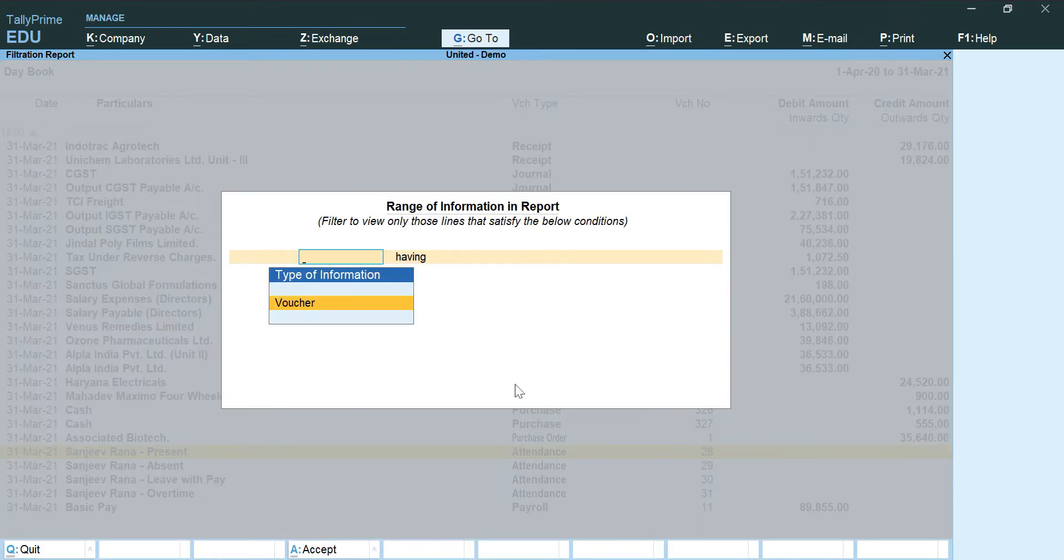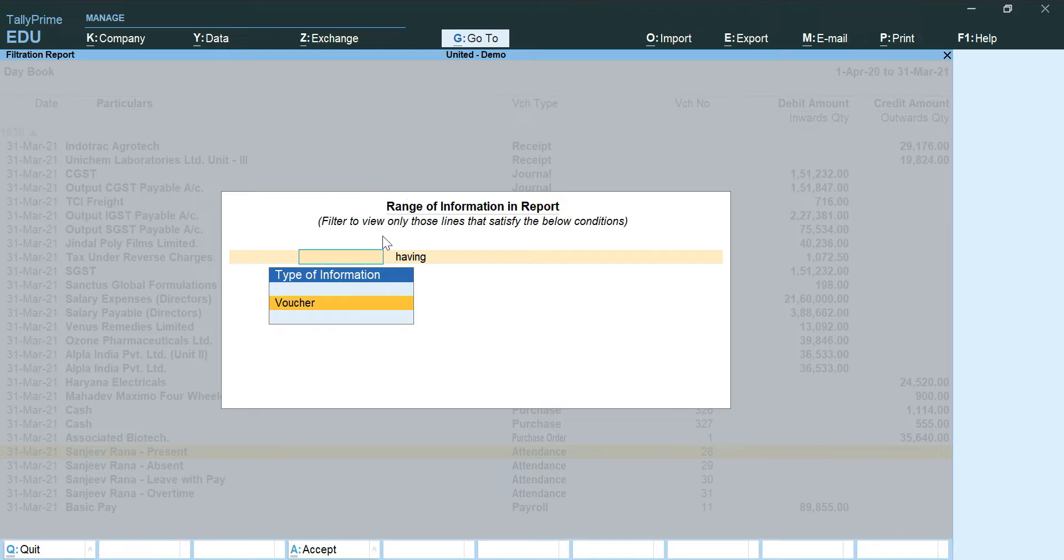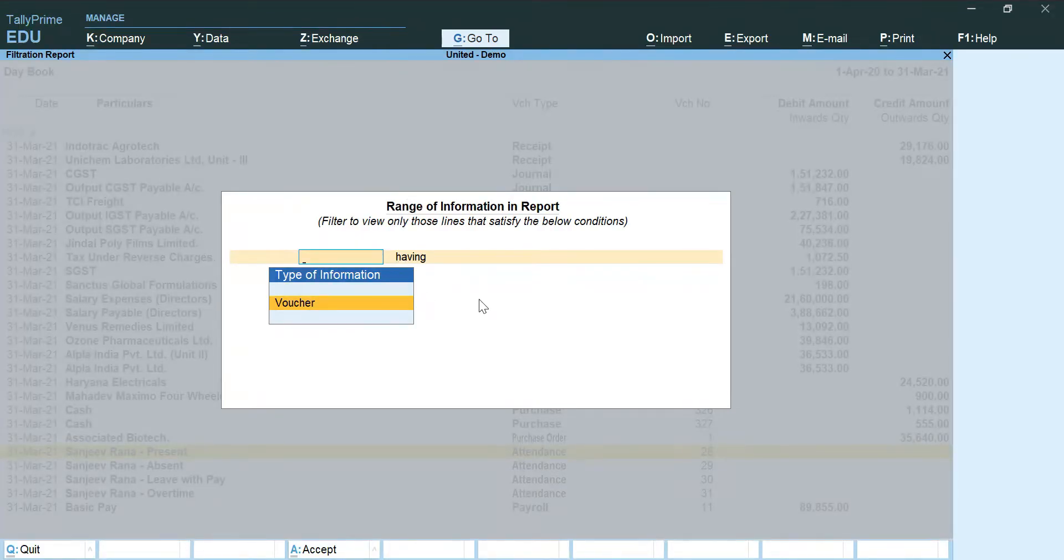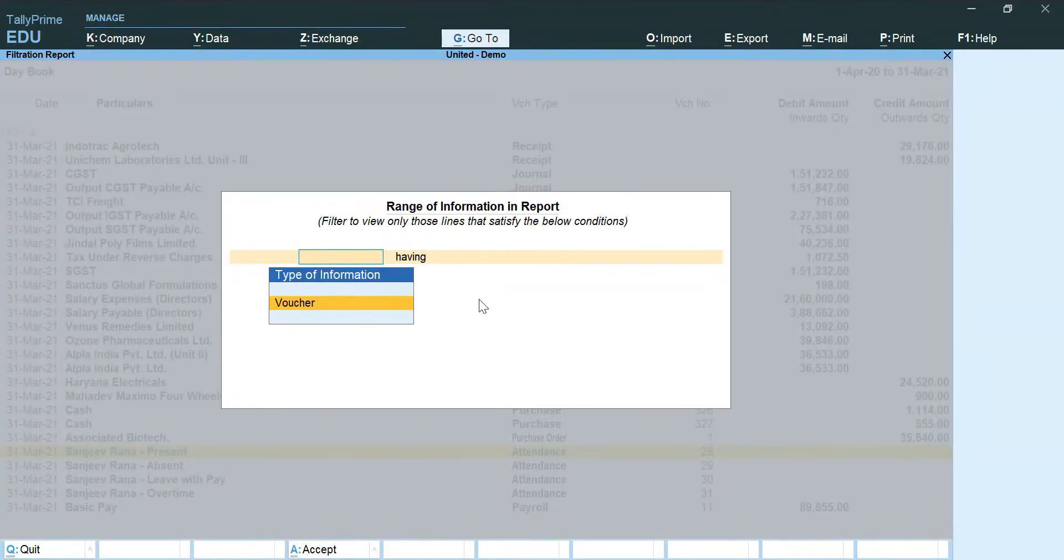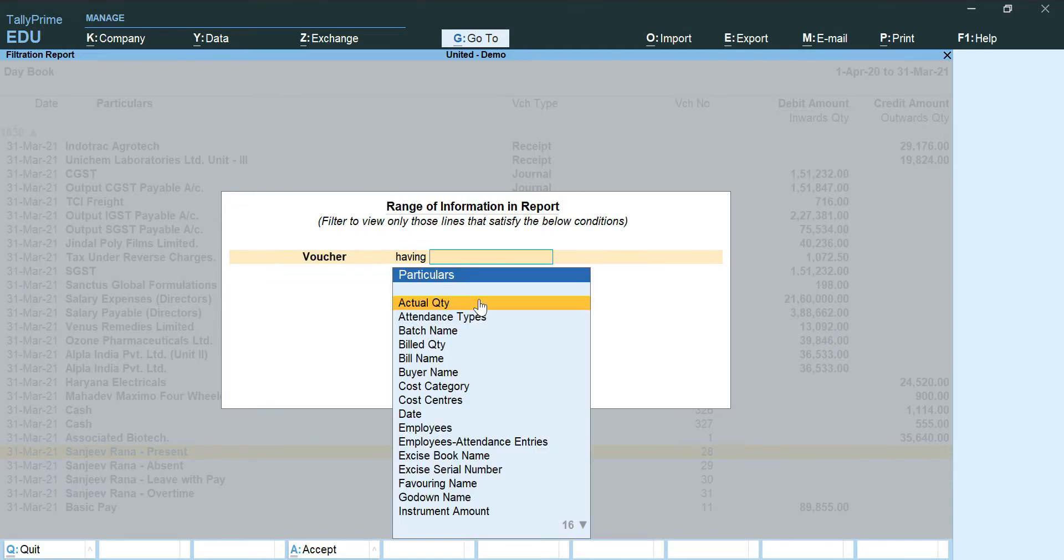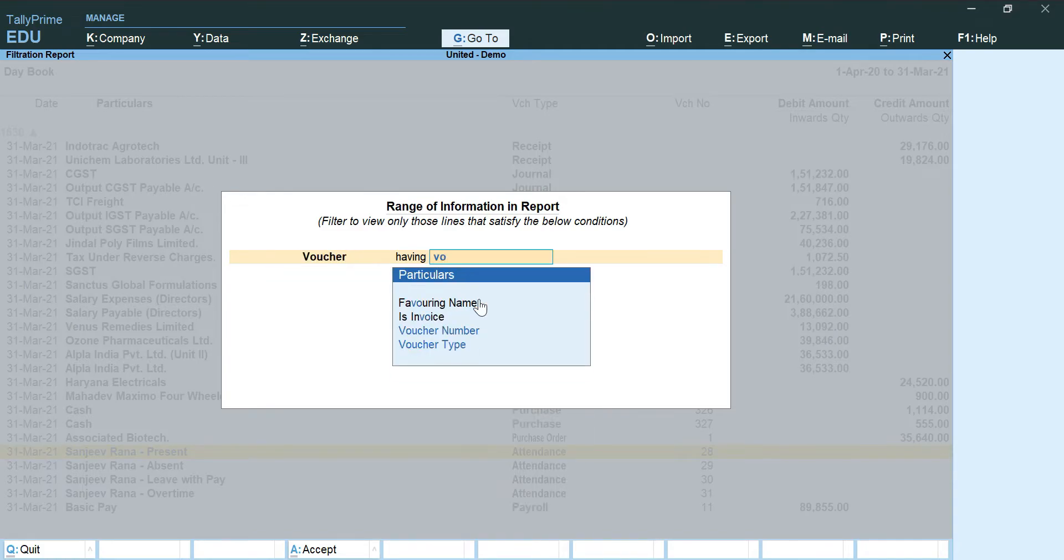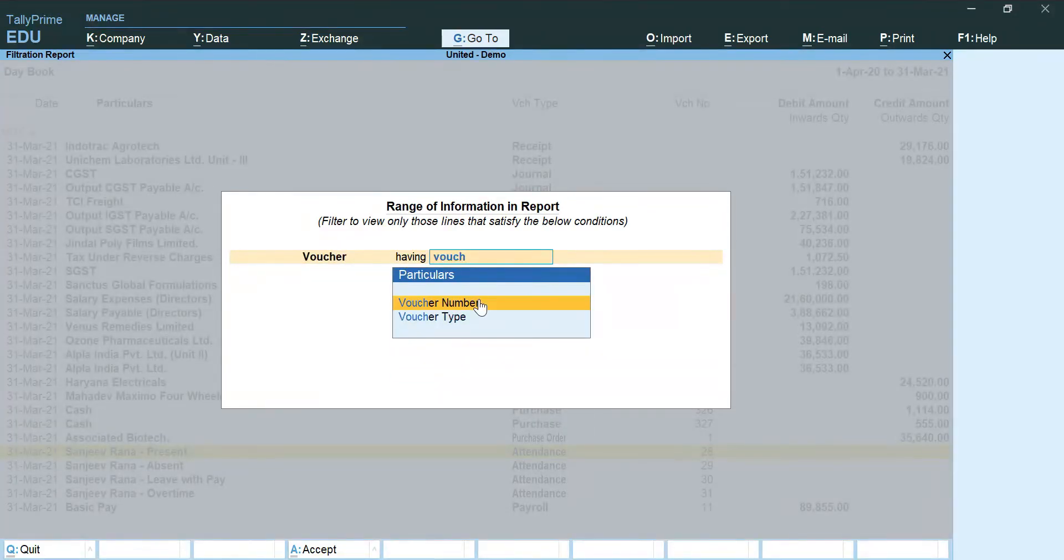And the range of information window will open automatically. Now here I will show you what conditions we need to choose in order to remove the voucher types which we don't want. So I am going to click on voucher having voucher type because that is the category which we are going to use as filter.